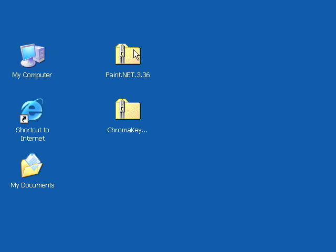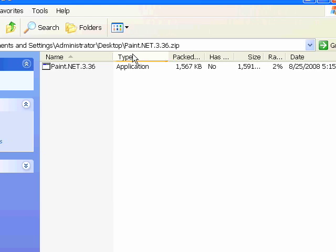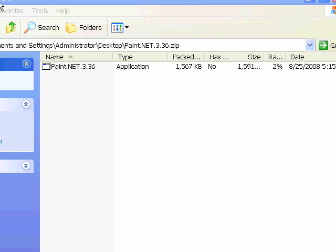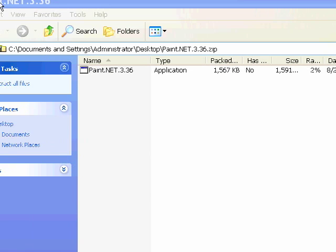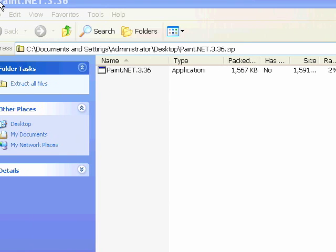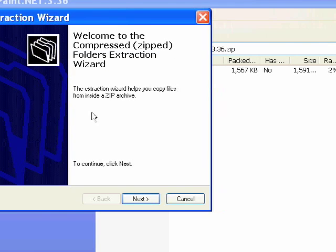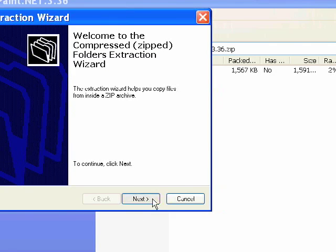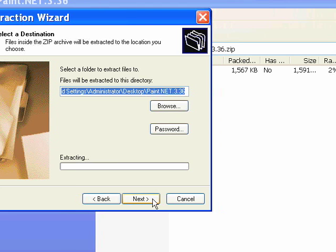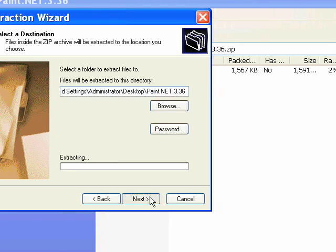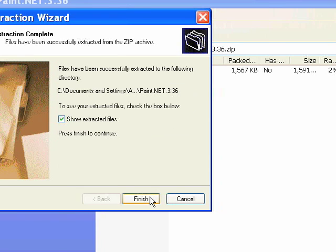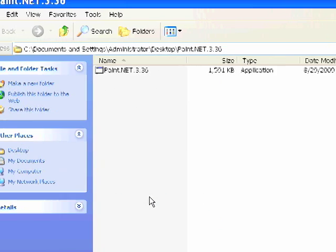Now I've downloaded Paint.NET and the chroma key plugin and now we're going to extract the files to the desktop. So open it up in Windows and extract them, unzip the files. I'm just going to put it right here on the desktop and take a look at the file.